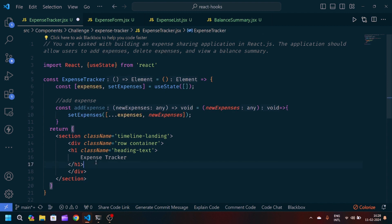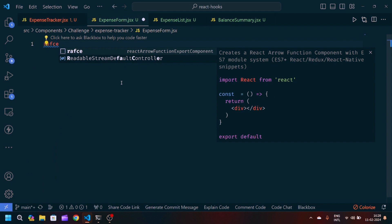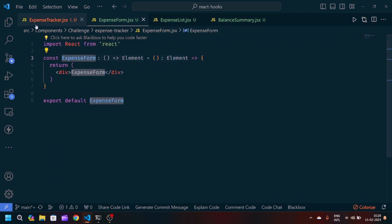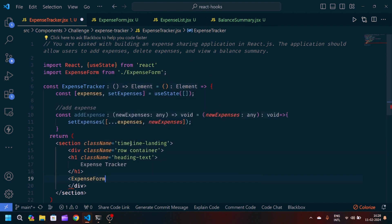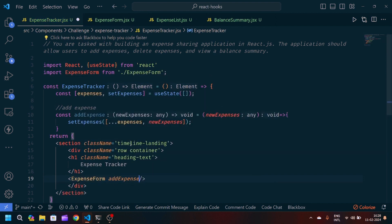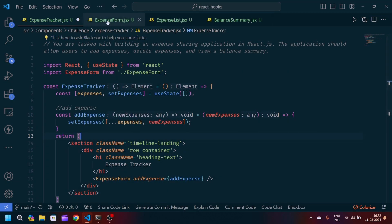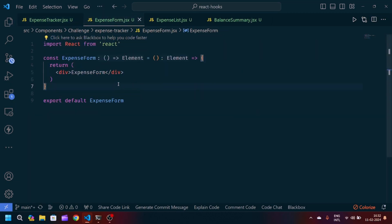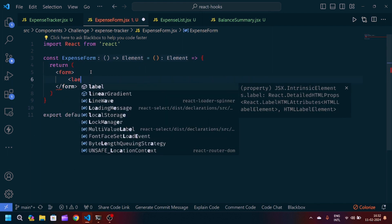Now I will call the ExpenseForm component. I'll create a React arrow function component, export it, and call it ExpenseForm. We will pass one prop to it: addExpense equals addExpense, passing the function down from the parent.